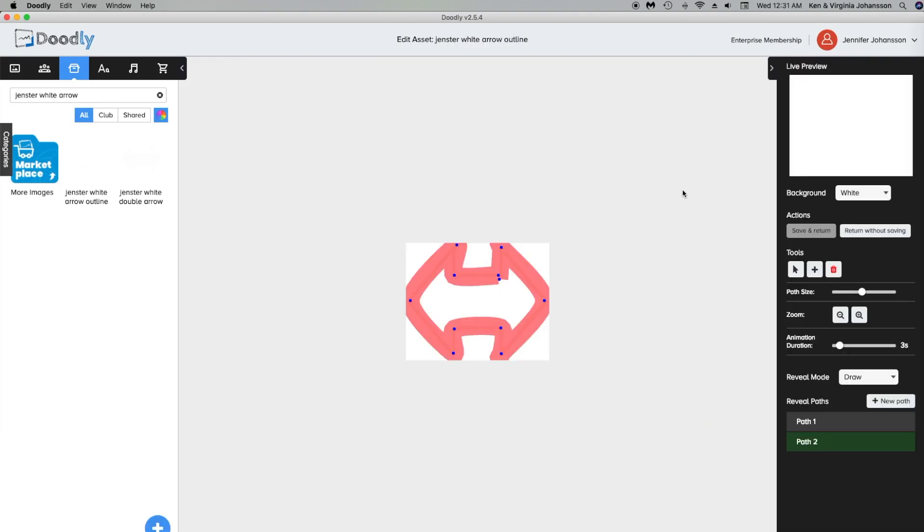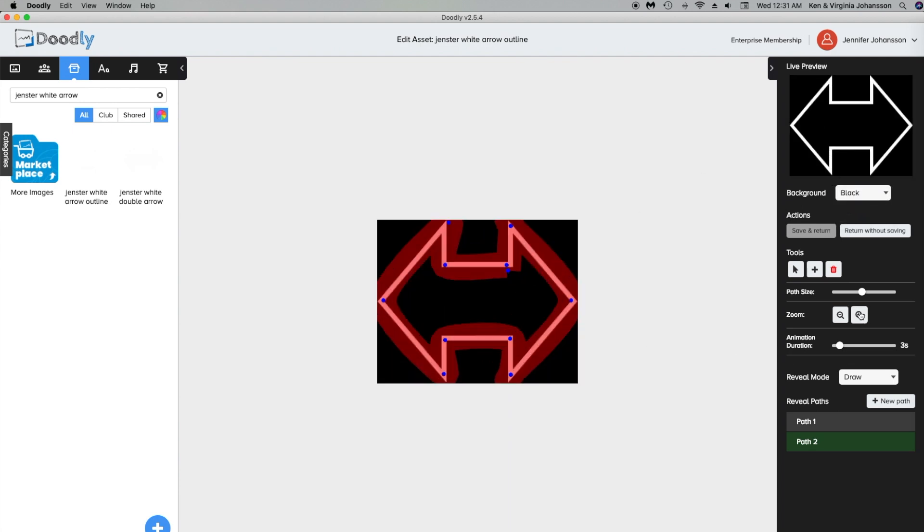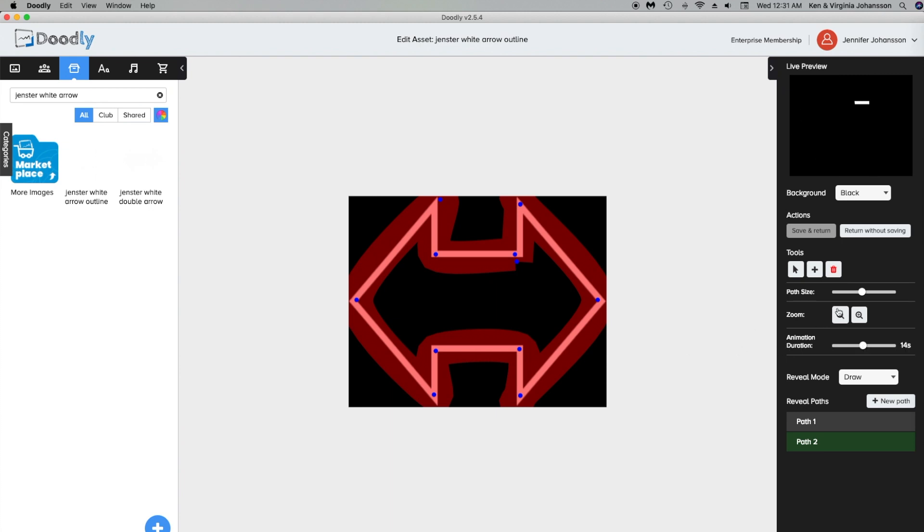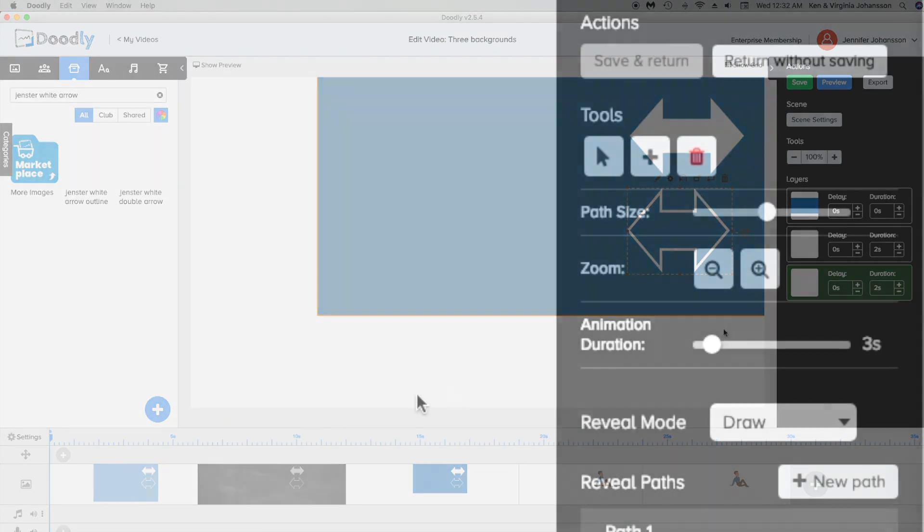The tools and path size settings are for use when you want to make your own draw paths for imported assets. So we won't cover them here. When making your own draw paths for imported assets, live preview is super helpful. Zoom only changes the size of your preview. Animation duration only applies to the preview, particularly if you want to see your created draw paths in slower detail. Changing the animation duration time only changes the live preview timing. It does not change how long an asset will actually draw in the project. Actual drawing time is still determined in the asset settings.